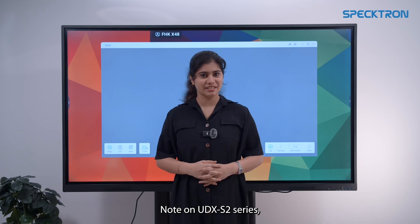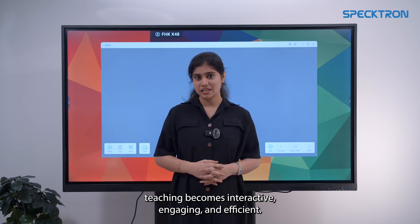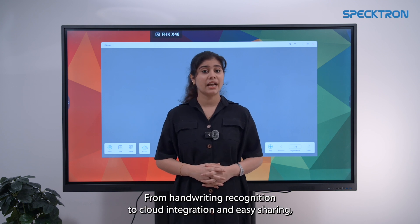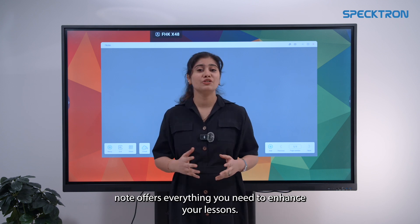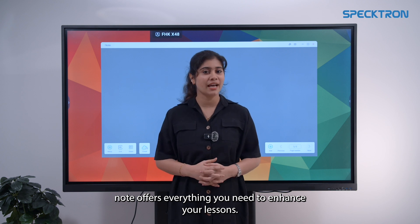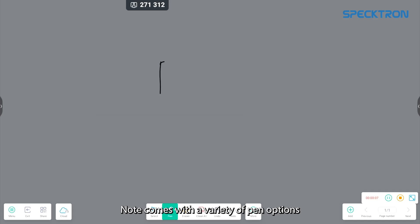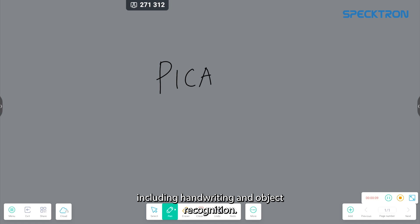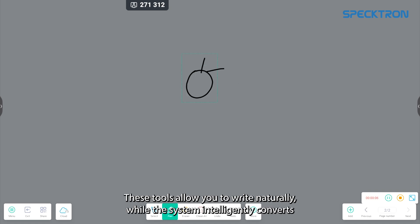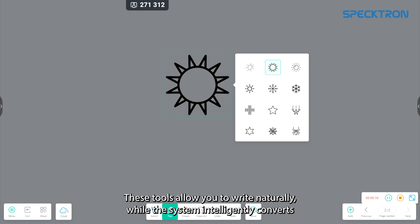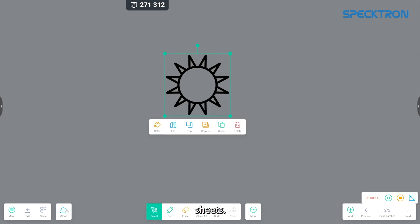Note on the UDX S2 series makes teaching interactive, engaging and efficient. From handwriting recognition to cloud integration and easy sharing, Note offers everything you need to enhance your lessons. Note comes with a variety of pen options including handwriting and object recognition. These tools allow you to write naturally while the system intelligently converts your handwriting into clear digital text or shapes.